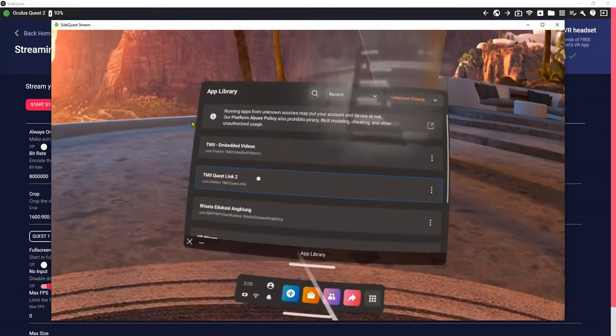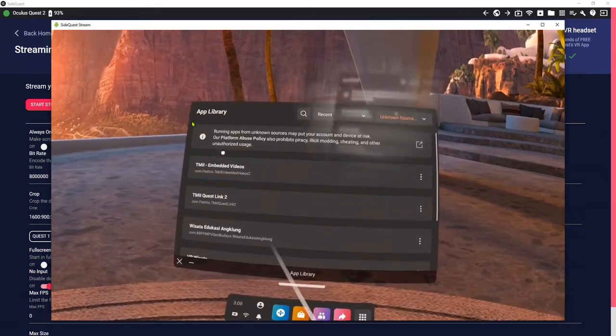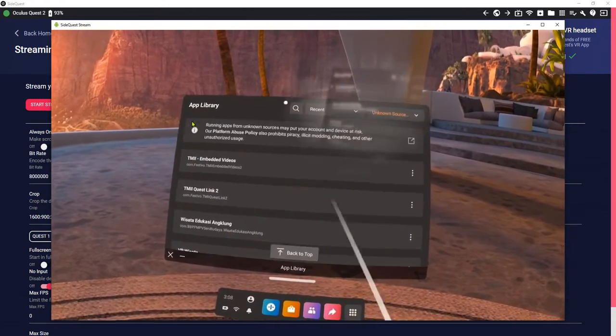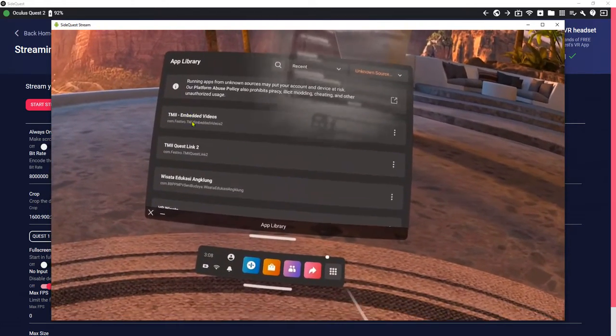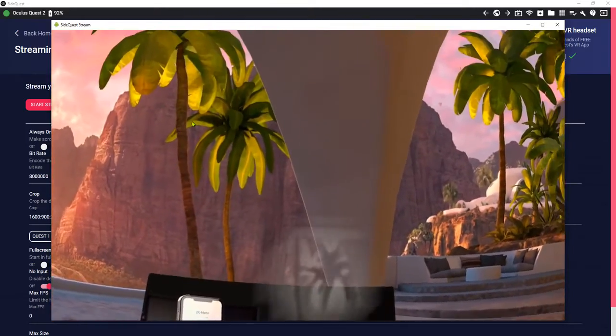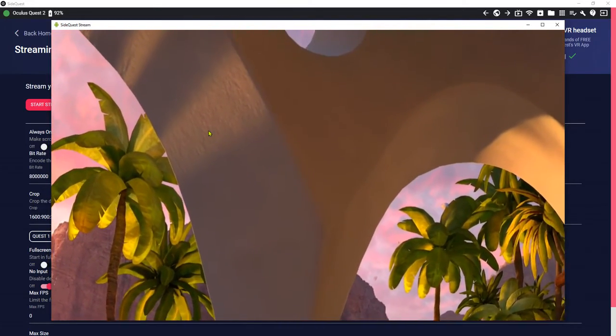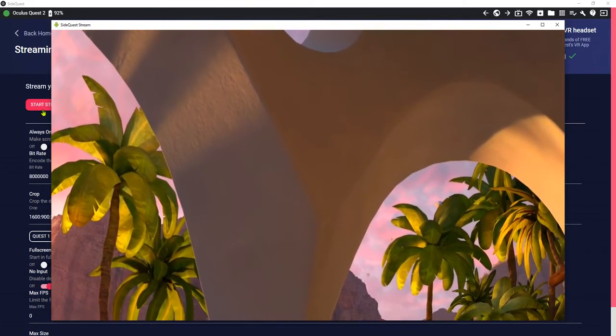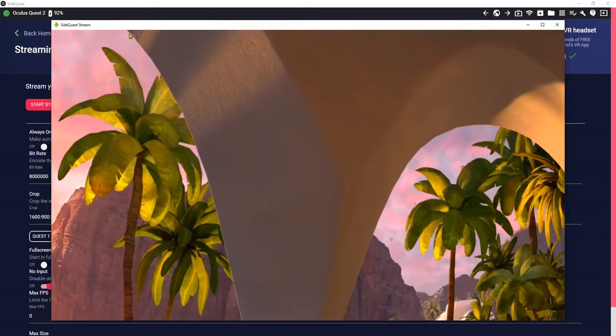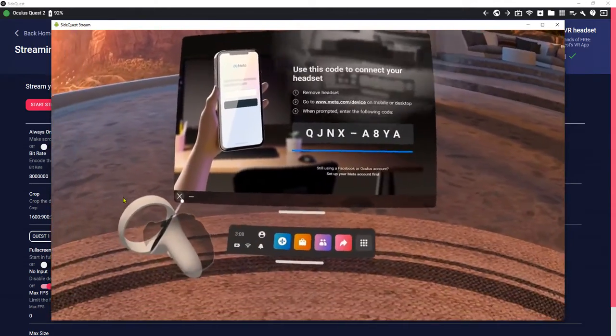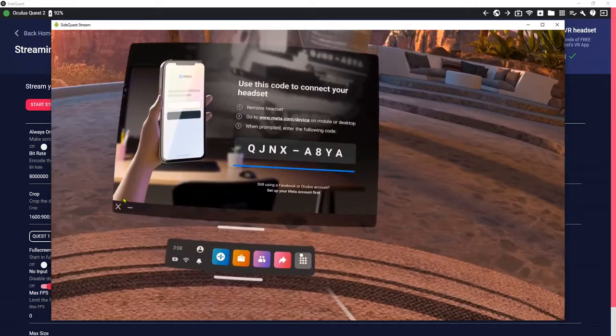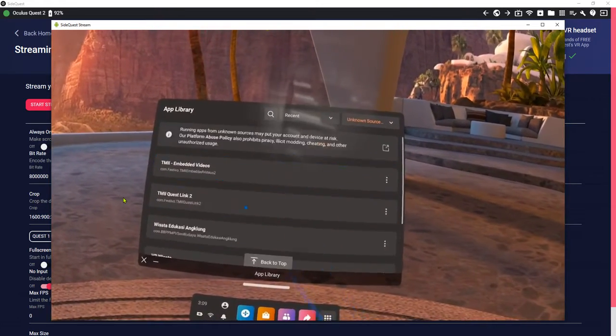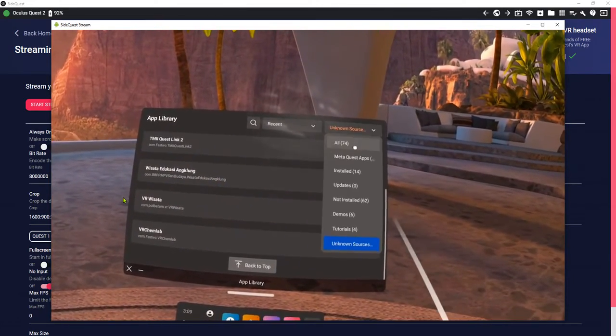All unknown sources. You see, guys, I cannot see the app, the 13 of app here. Even I've already installed it here using my SideQuest and the status was OK, but I cannot see the app here on the unknown sources.